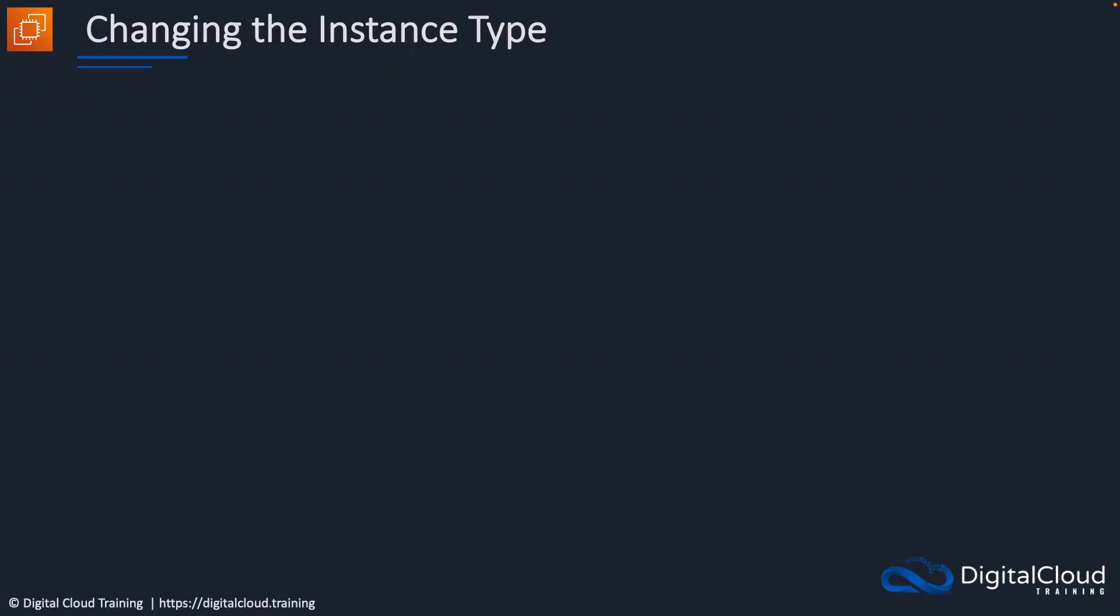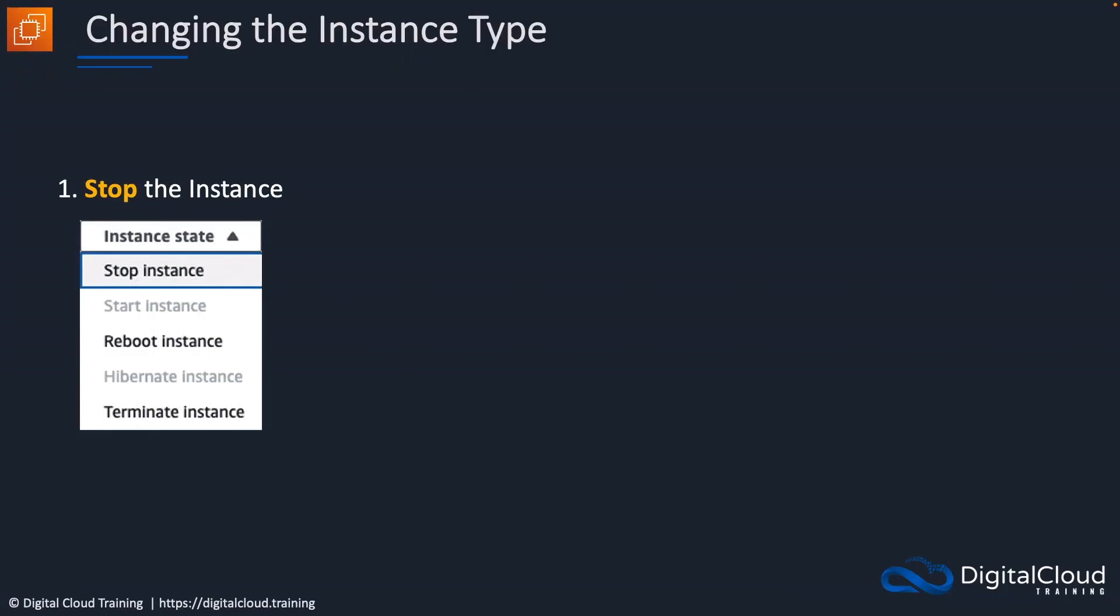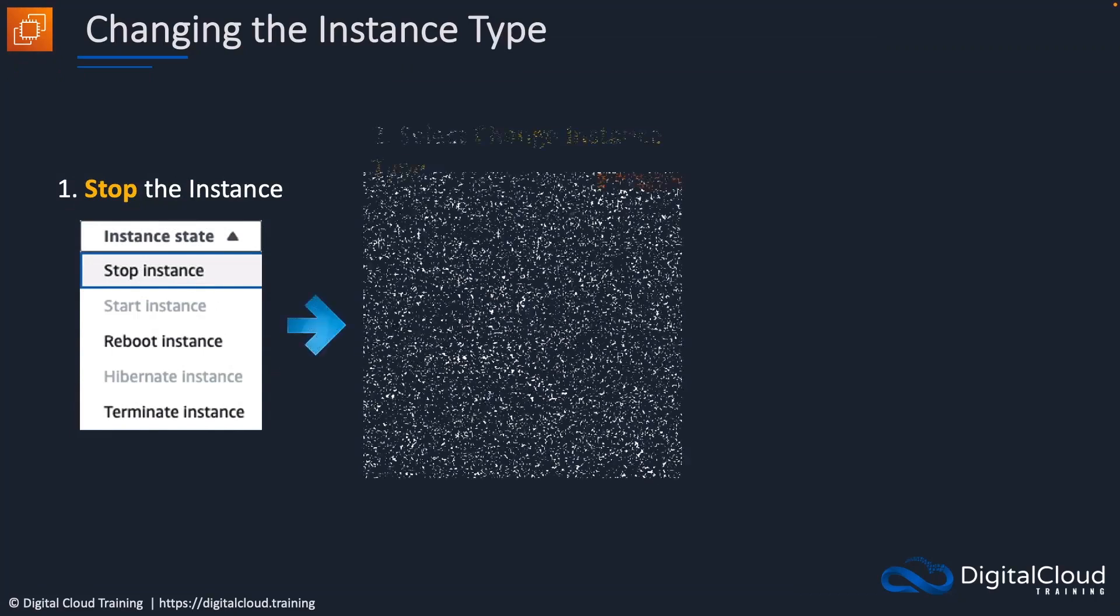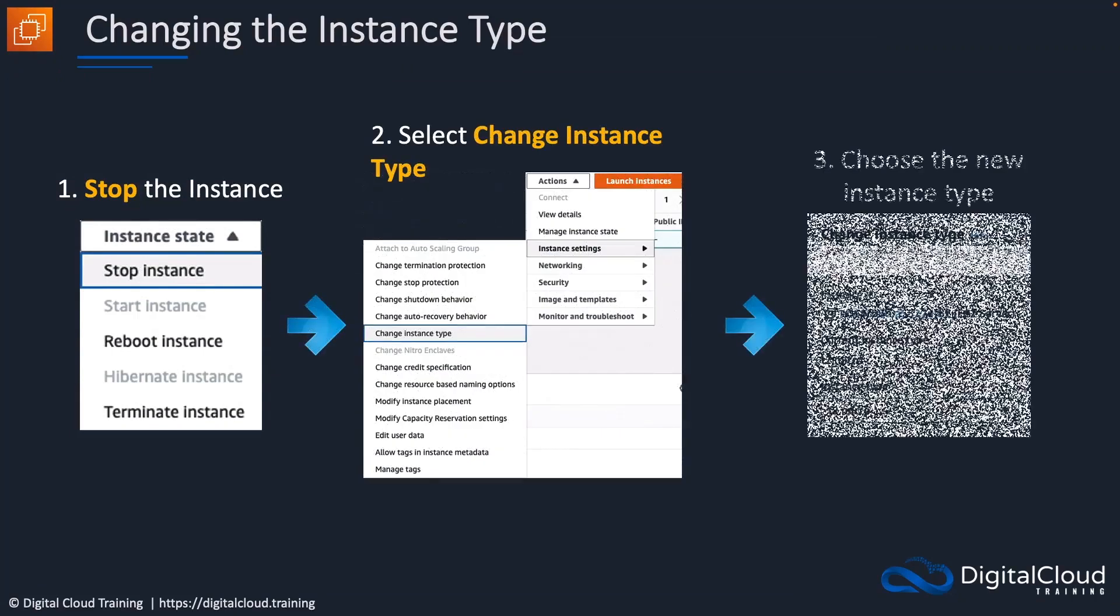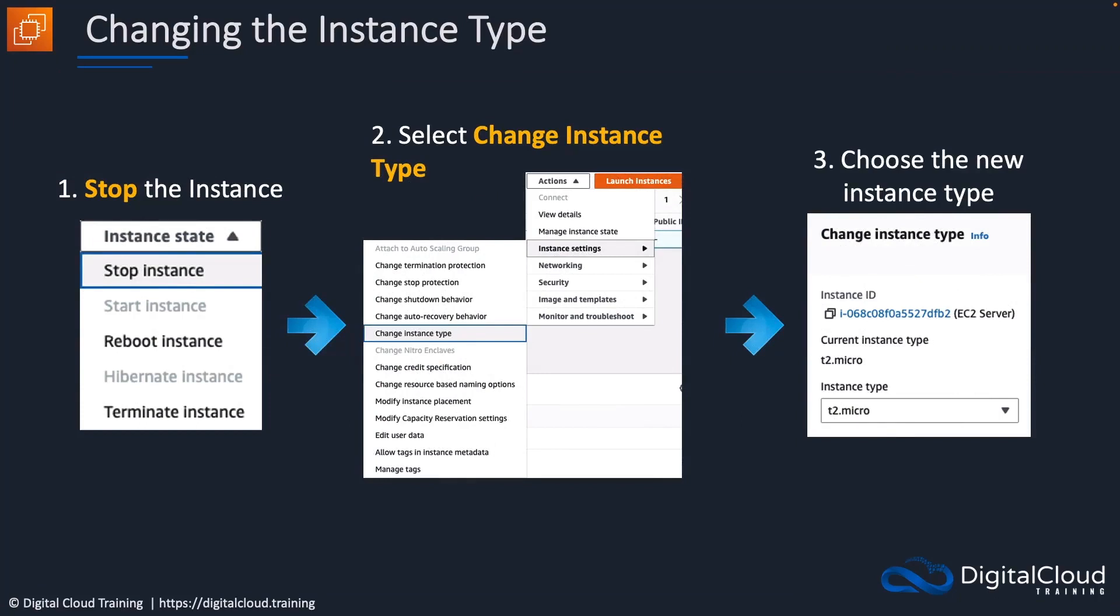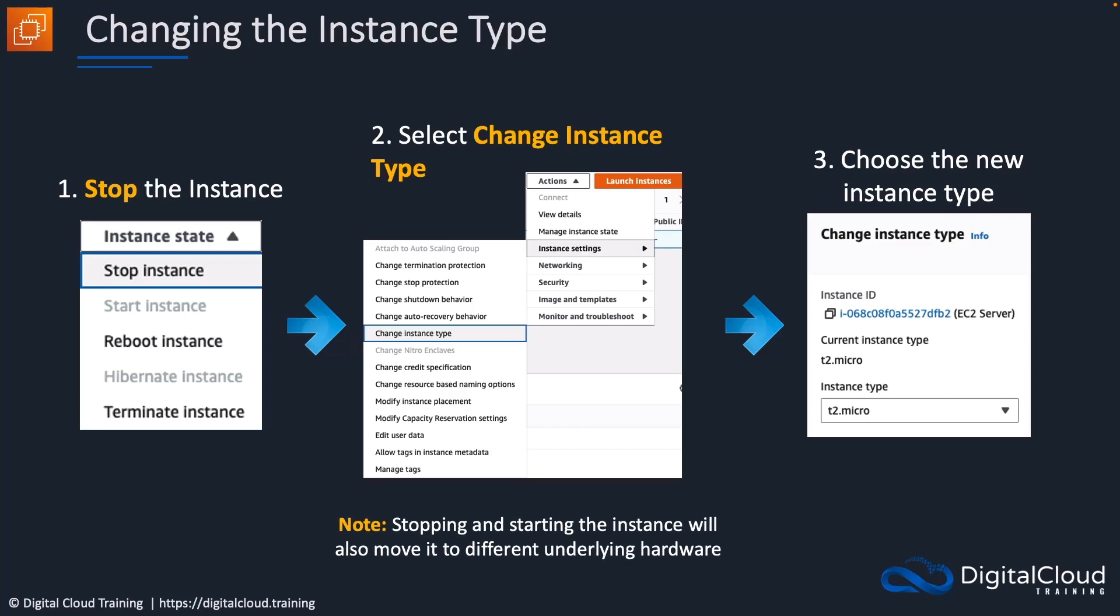Now, what if you want to change the instance type? Well, for that you can stop the instance, then select to change the instance type, and then choose the new instance type. So that is the process for changing the instance type. And it does obviously require some downtime because you need to shut down your instance. It's important to understand that when you stop and start the instance, it will also move onto different underlying hardware. So that means it's moving between physical servers in the AWS data center. You can watch out for that on exam questions, because sometimes AWS will ask you what to do in situations where you might want to move your instance from one underlying hardware to another, for example, when AWS are doing maintenance.